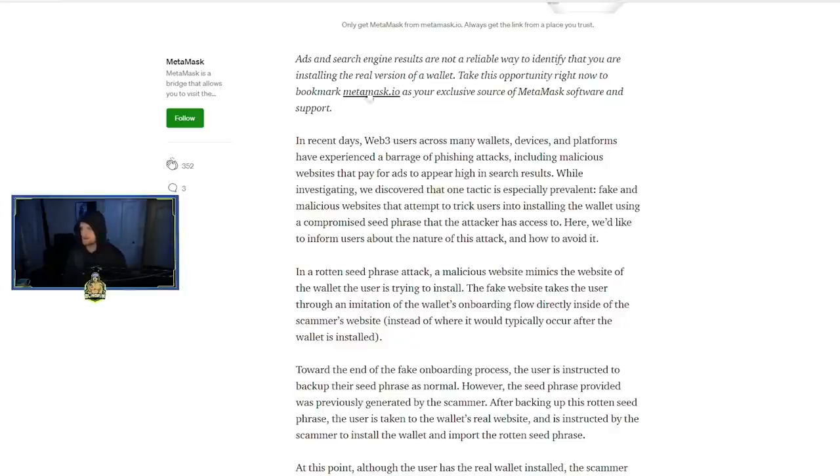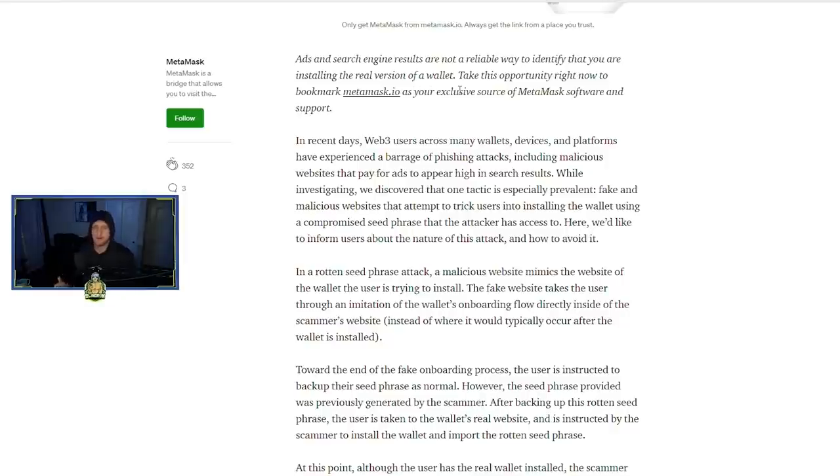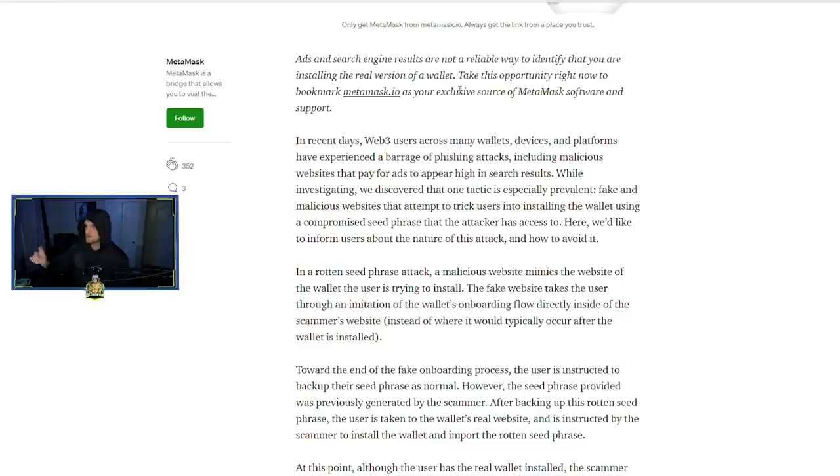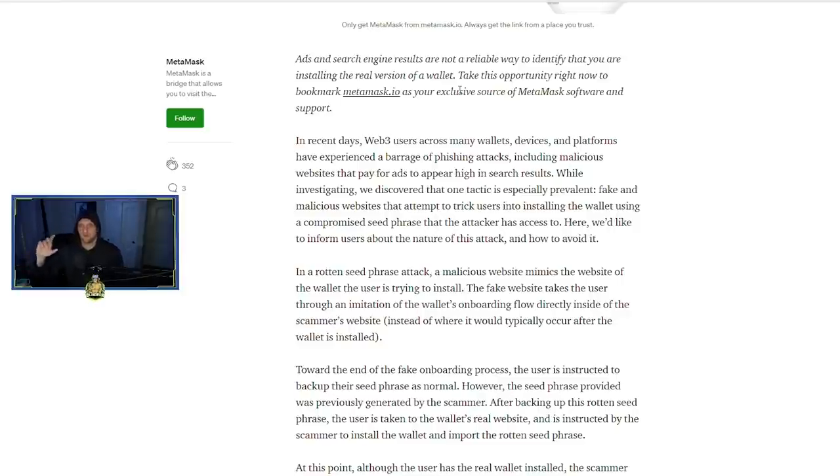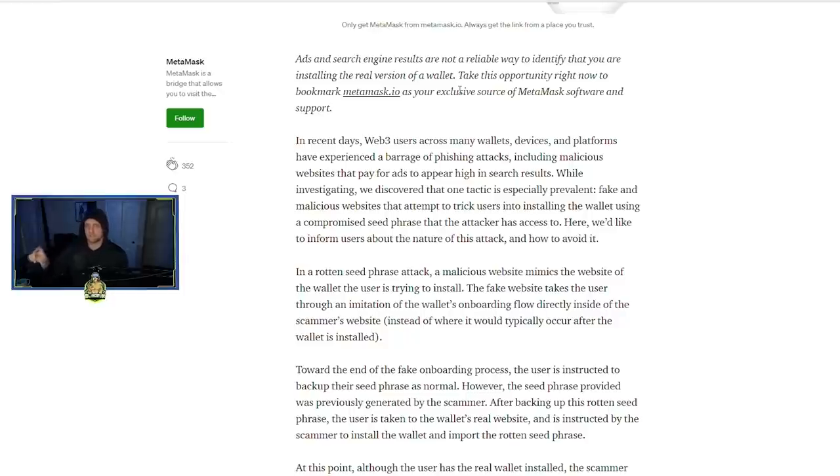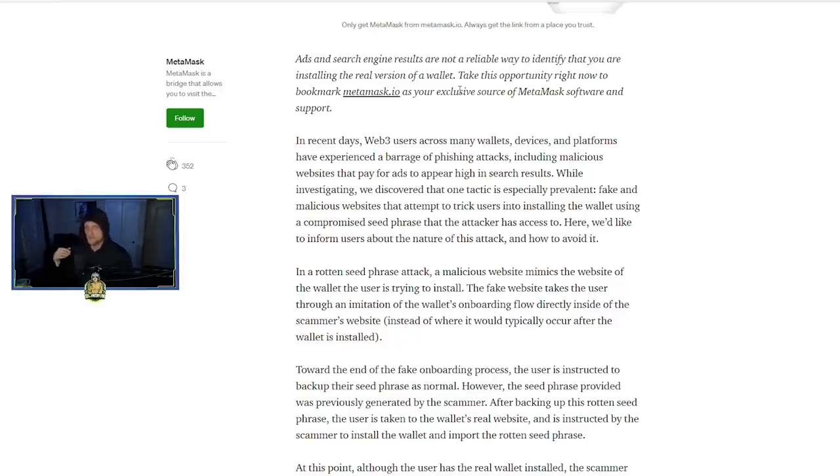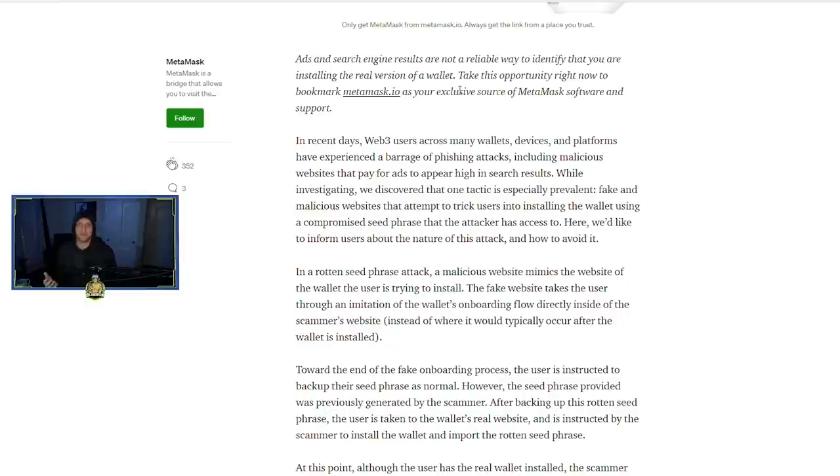But in search engine results are not a reliable way to identify that you are installing the real version of a wallet. Take the opportunity right now to bookmark metamask.io. One of the things I love about this article is right there in the beginning it's giving you the way to prevent any issues with utilizing MetaMask.